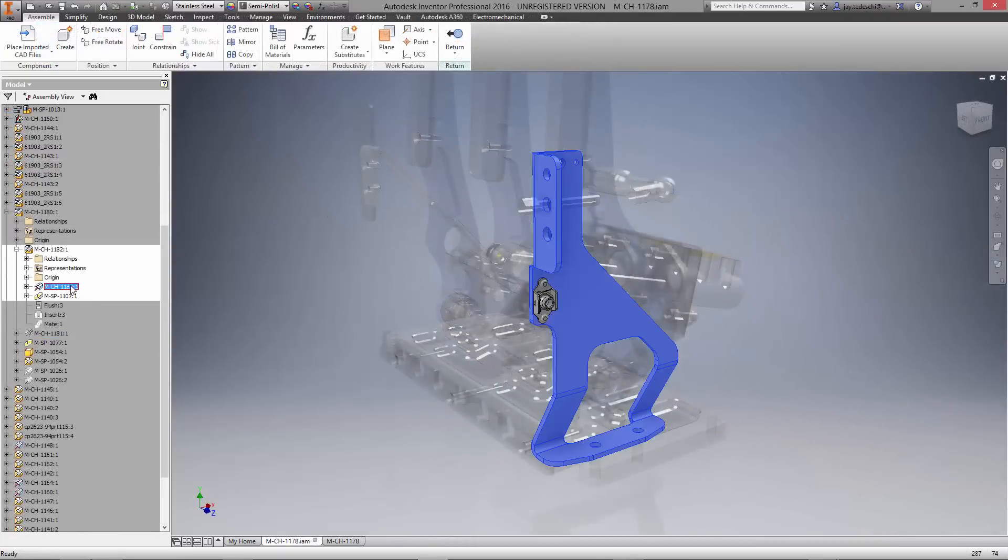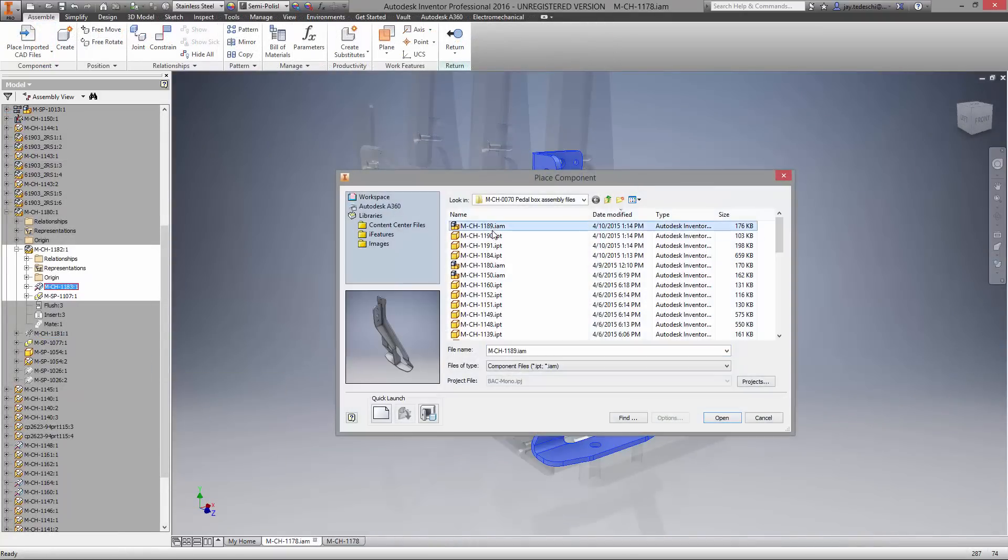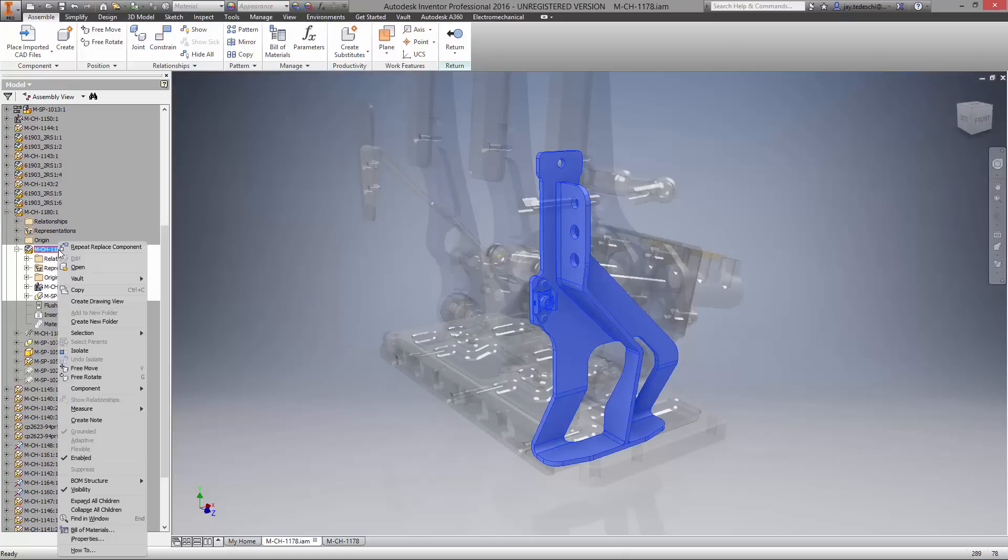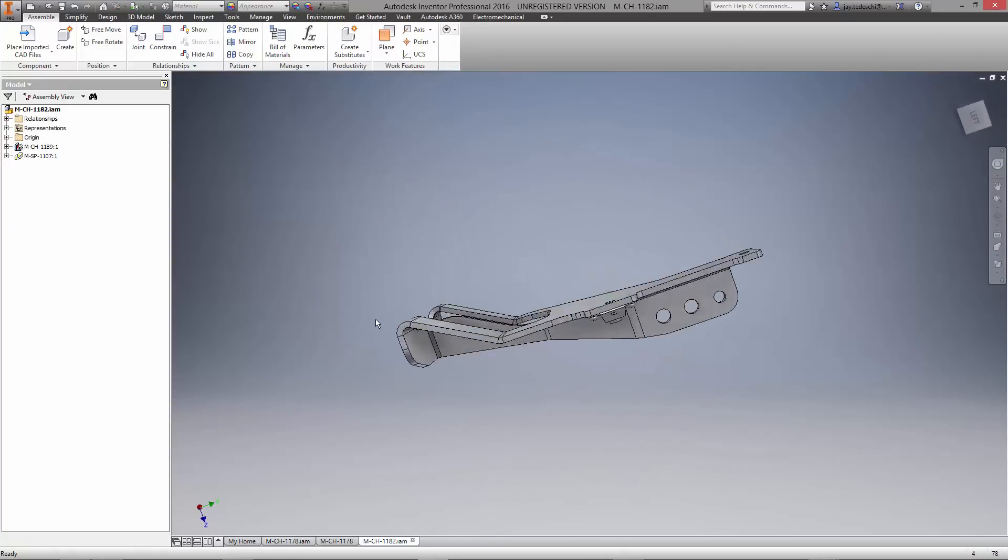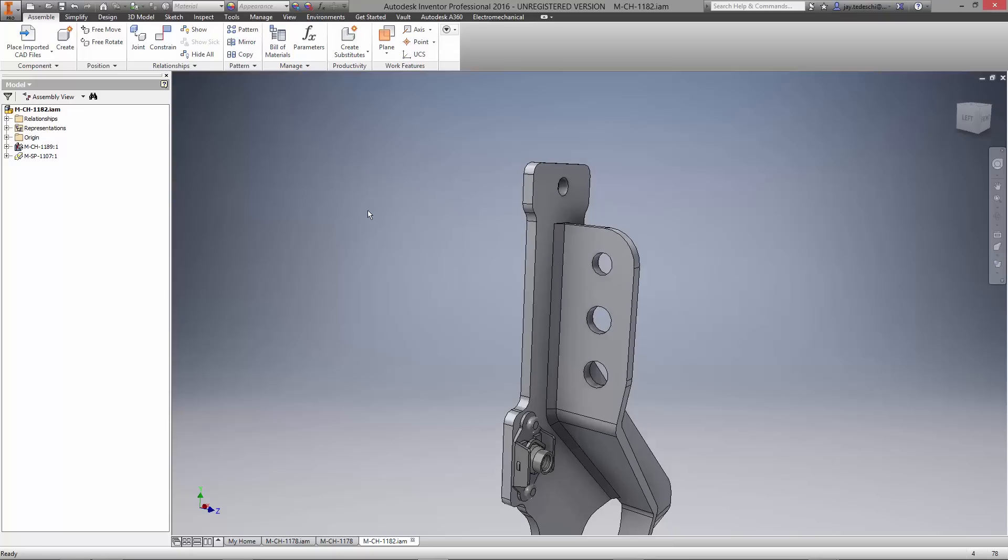Back in the pedal box assembly, let's replace the original throttle mount with our new design. With the weldment open in its own window, we're going to insert another anchor nut. Here's how we brought in the first one. We'll use the option to insert from the Vault.